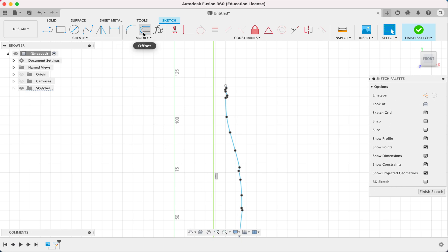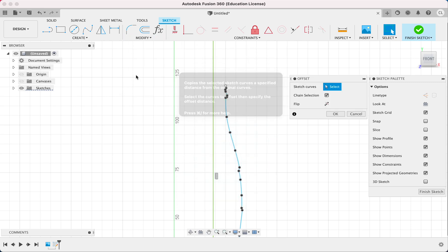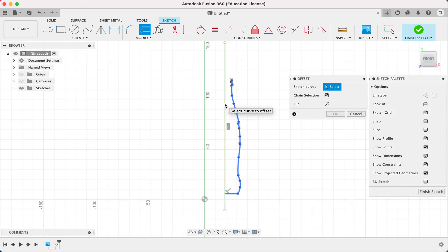So what we're going to do is we're going to go offset under modify. And we're going to choose all this. Make sure you have chain selection on. If you do, everything that's connected will be part of the offset.